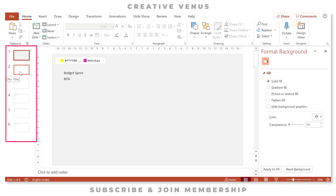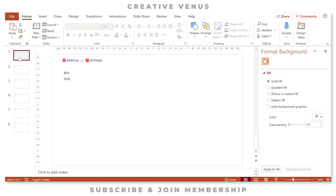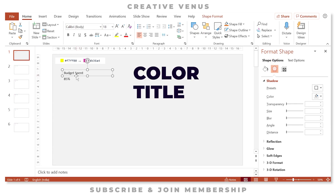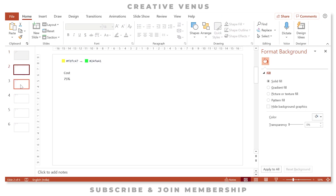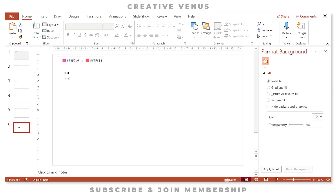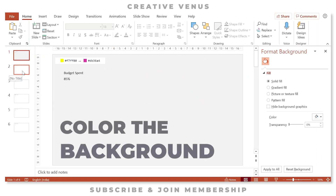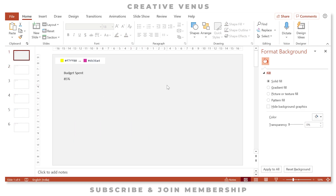Here you can see we have six slides. Each slide has a color scheme, the actual title or KPI that you want to showcase, and the value. We have: Budget, Spent, Cost, Target, Risk, Sale, and ROI. The first step is to color the background — for the first slide we have already created a background.